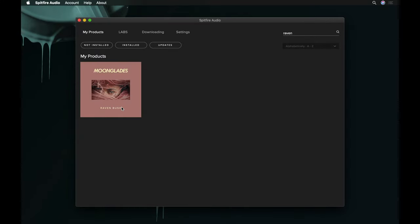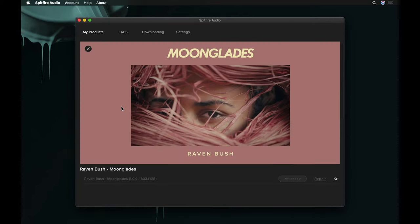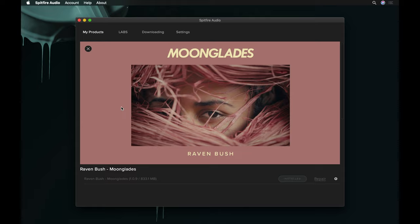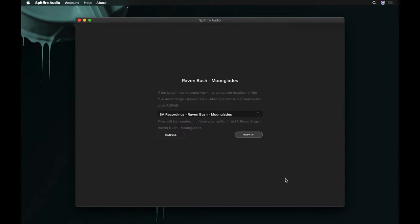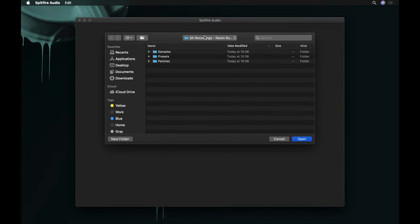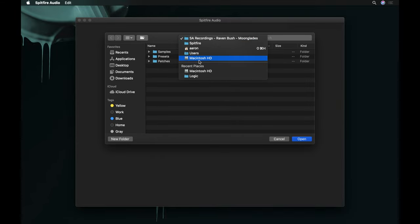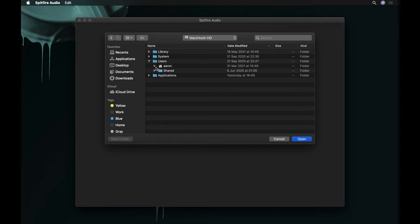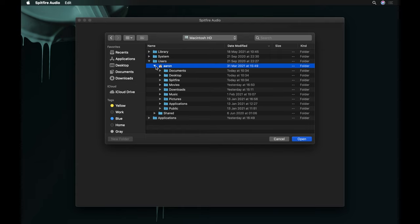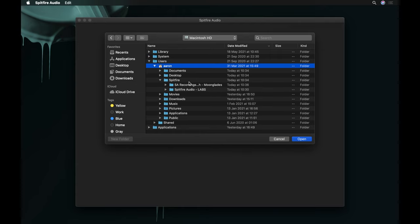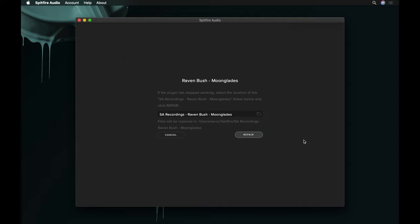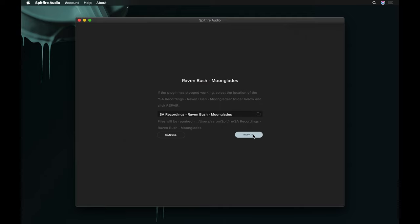To repair a library, navigate to the affected library in the Spitfire Audio app and select Repair. When prompted for an install location, navigate to your library folder. Once done, select Open and then Repair.